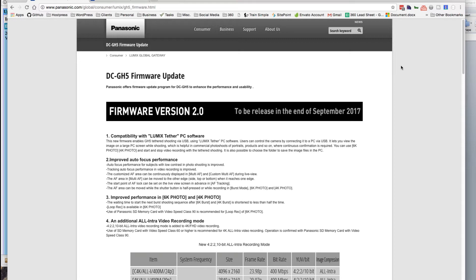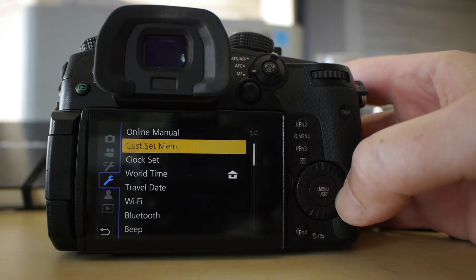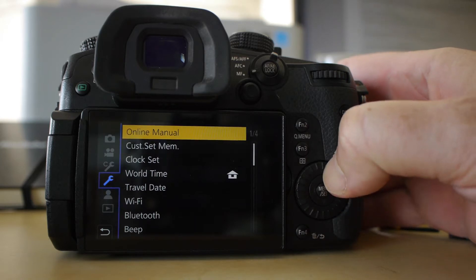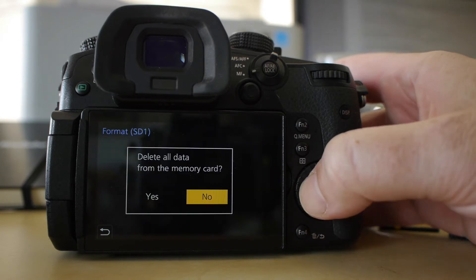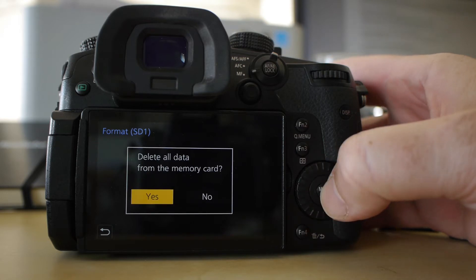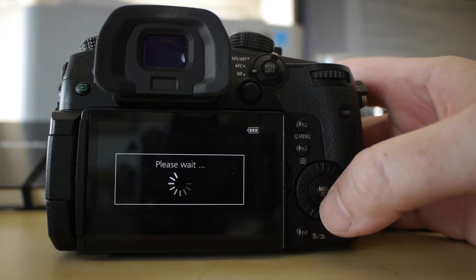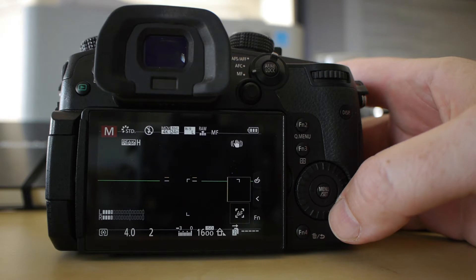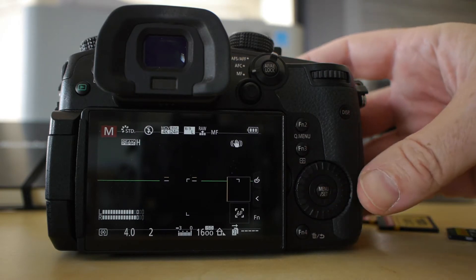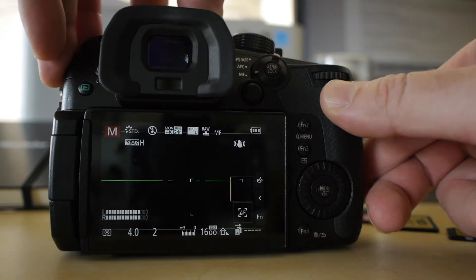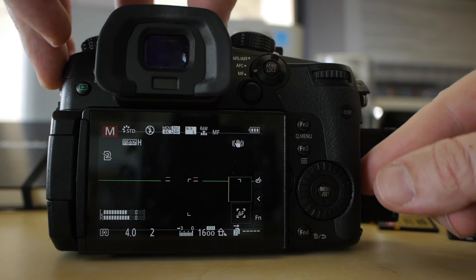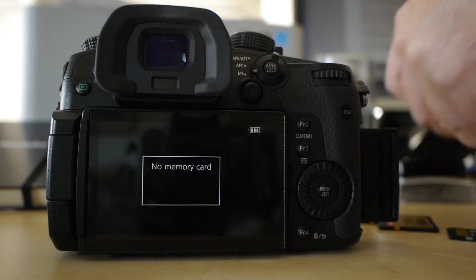So the first thing you're going to want to do is just have an SD card and you're going to want to go in and make sure that you format that card as well, just to make sure it's a clean card. So now that I have a formatted card, I'll just take that and put it on my PC and get it ready for the download.